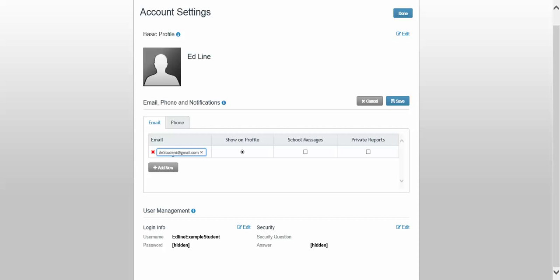So I'll enter my email address. If I want to receive messages from my teacher, which I definitely do, I'm going to check this box. If I want to get messages when new private reports are posted, I'm going to check this box. That will tell you when your grades are updated.